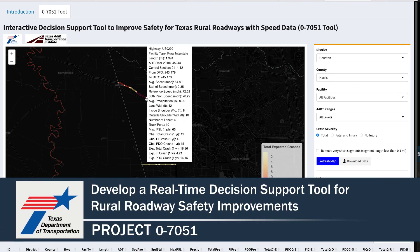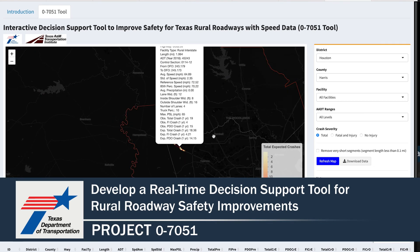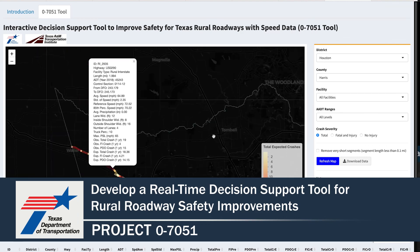For more information and to find the publications for this project, please visit the TxDOT Research Library at the link shown below.